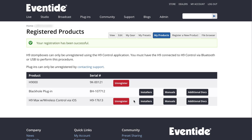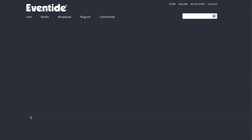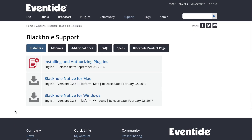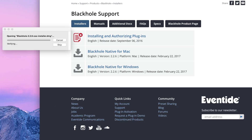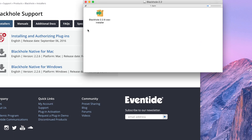Click on Installers and download the installation file for your plugin. Follow the installation steps.